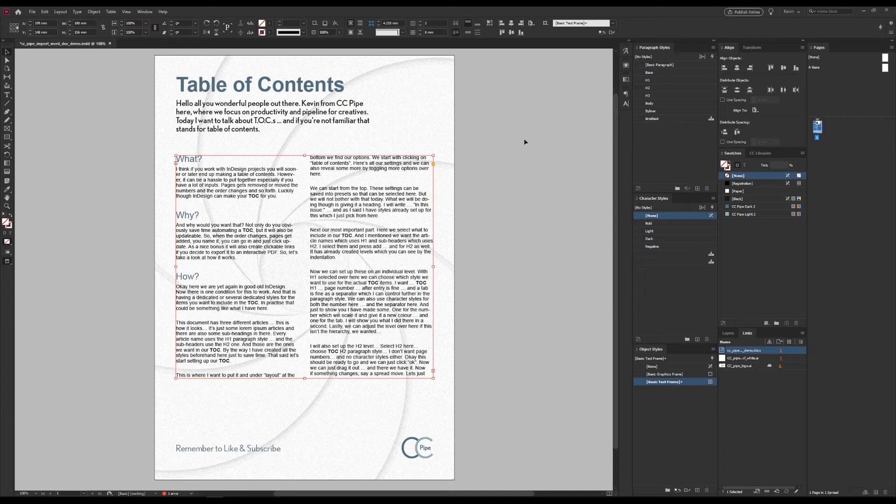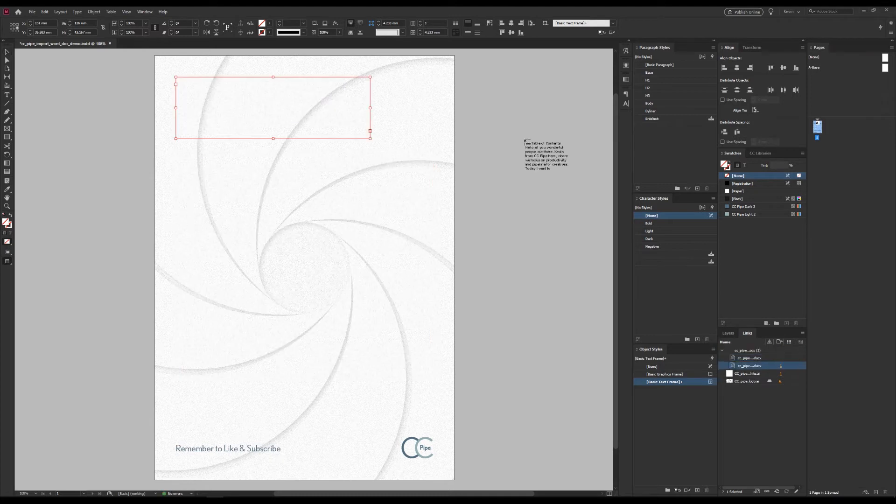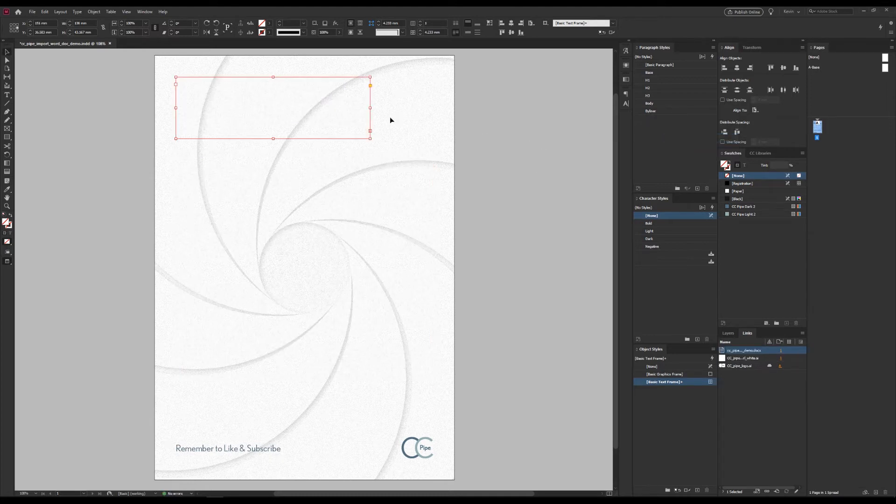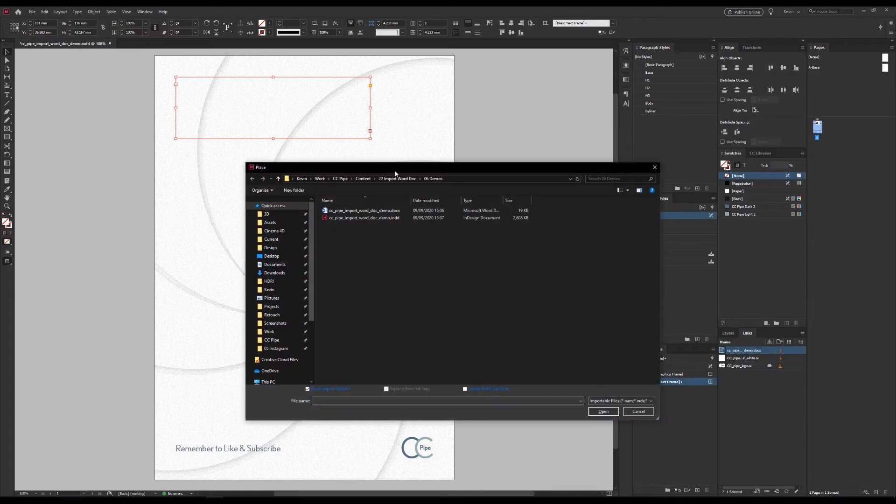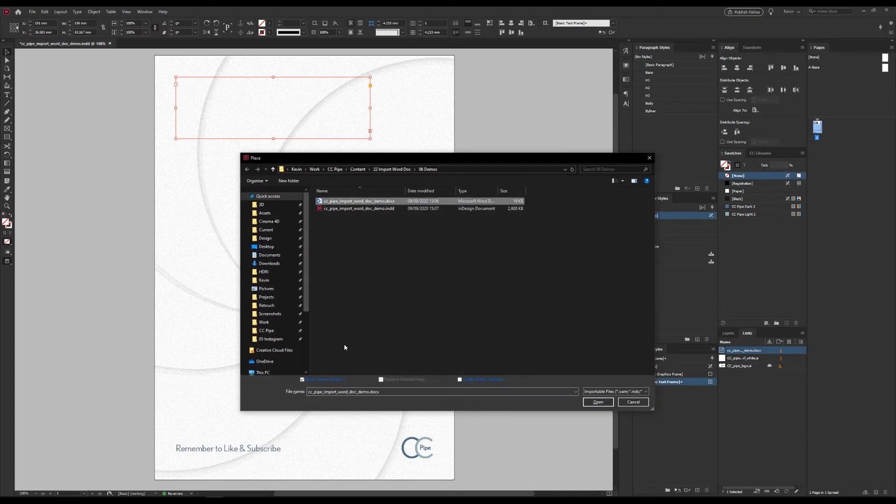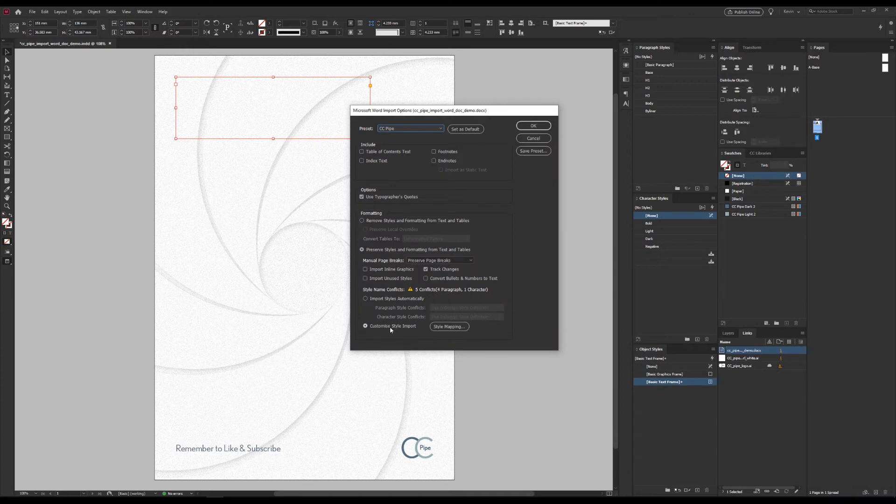To get around this, we can instead use the second option that will give us the most control. First, let's undo this and delete this style that we got. Now, let's try this again. Place and open, of course.